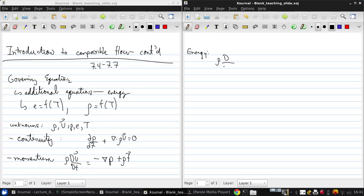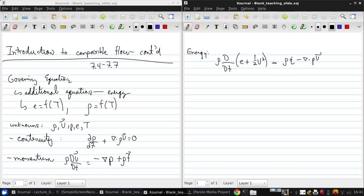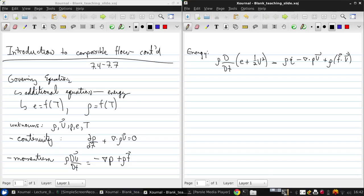It's another substantial derivative, but of the internal energy plus the kinetic energy. And this equals rho q dot minus grad dot pv plus rho f dot v. So the first term on the right hand side here is related to heat generation. And the second and third terms are both forms of work. So the first is work done by pressure acting on the system boundaries. And this is work done by body forces.